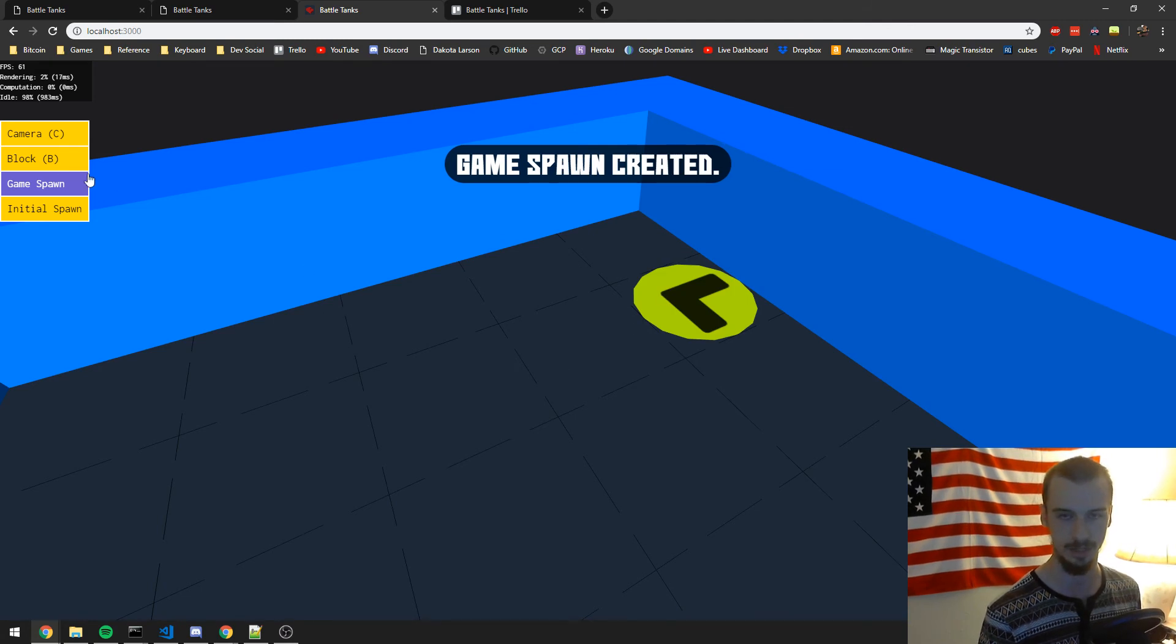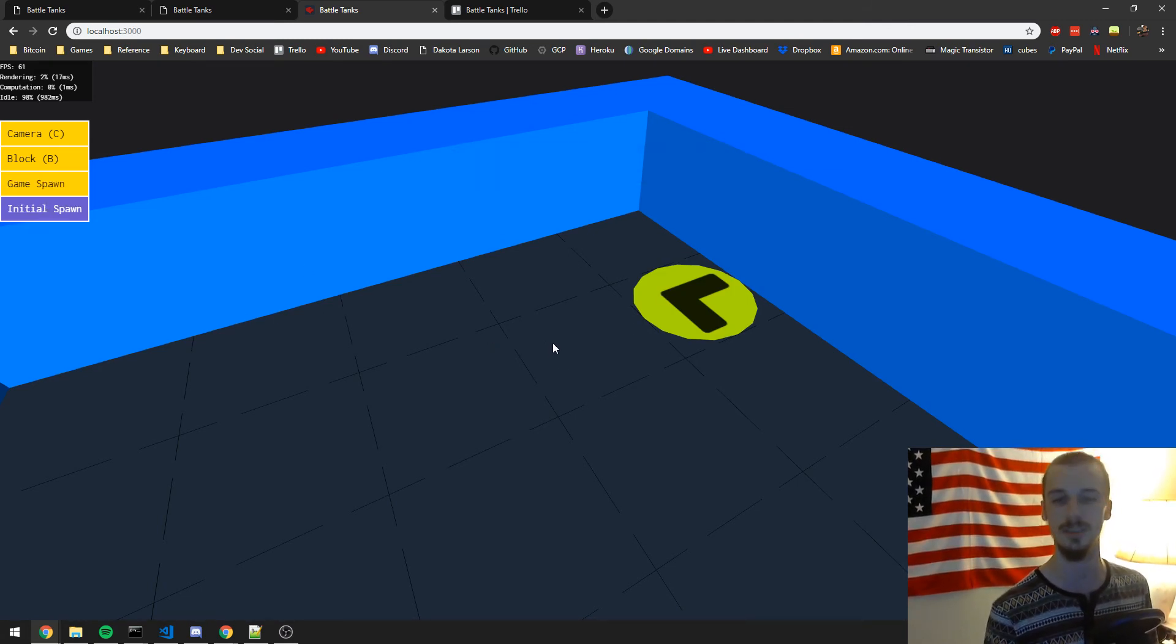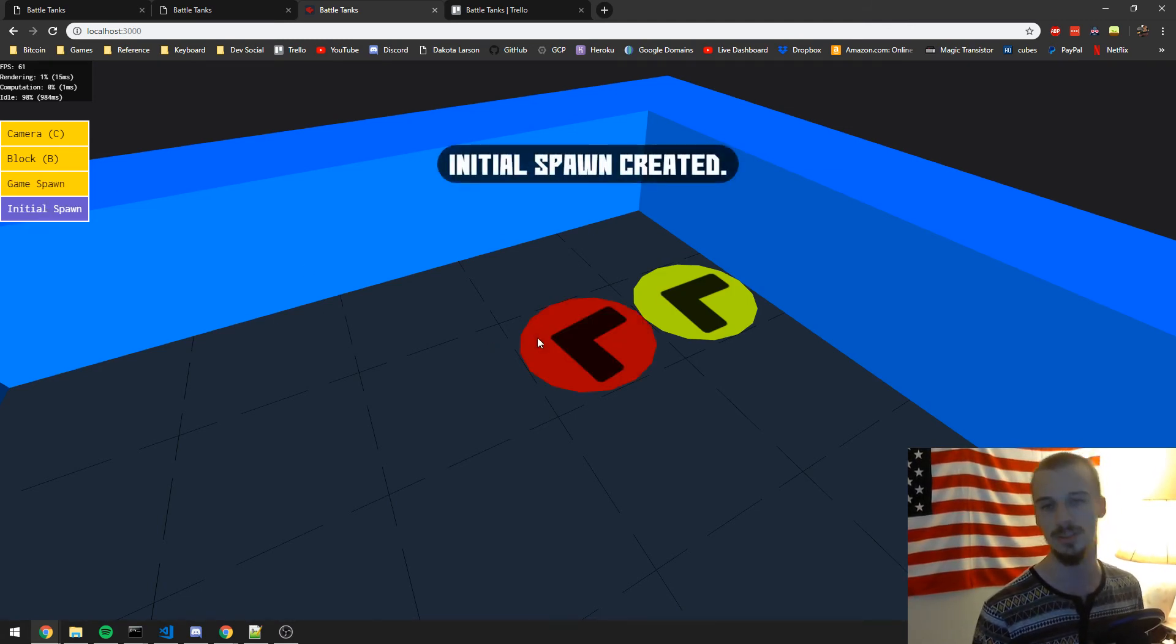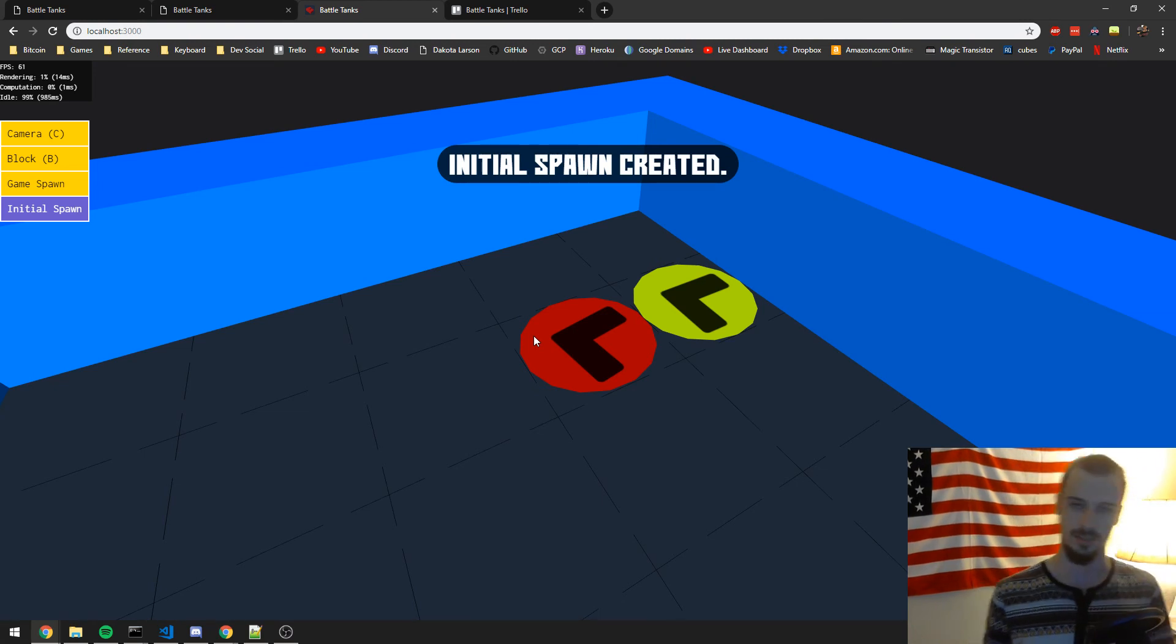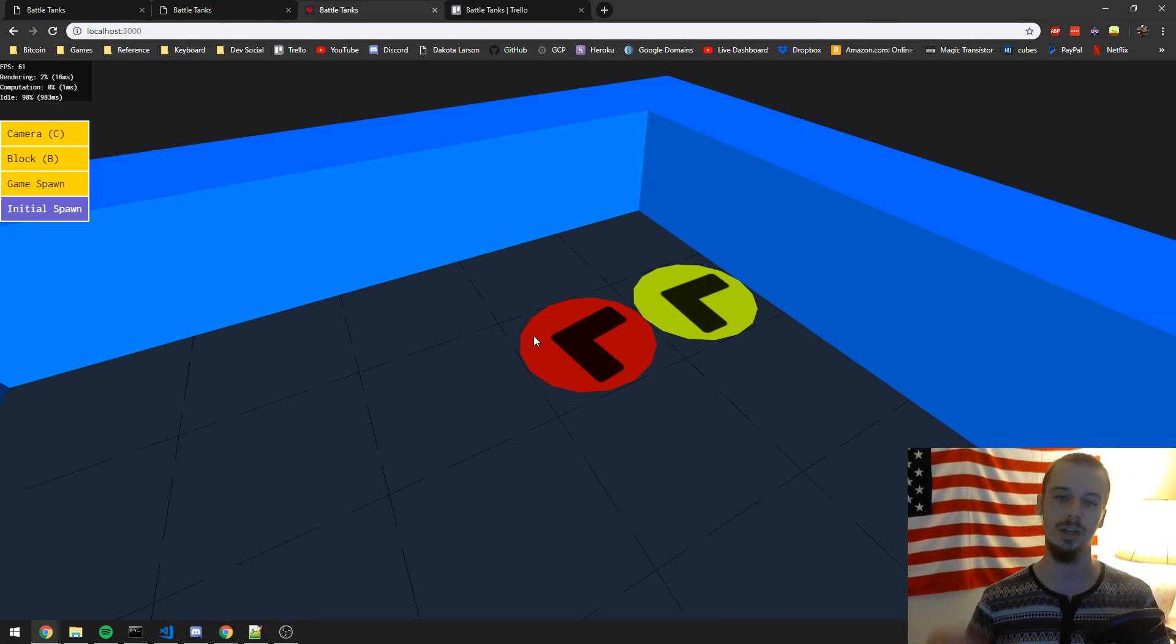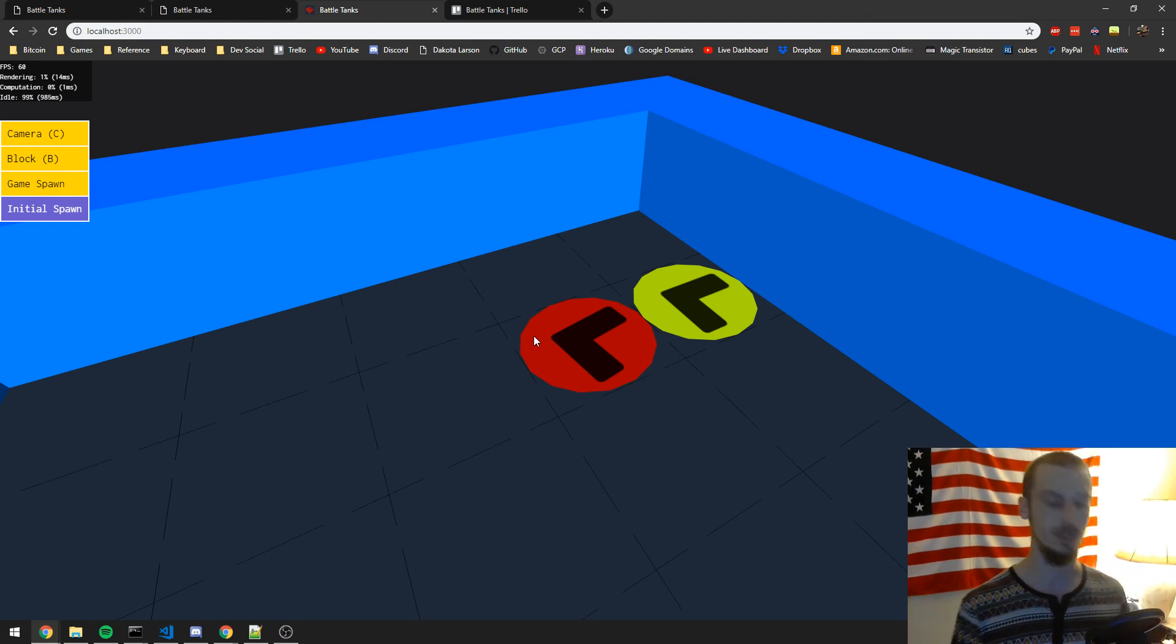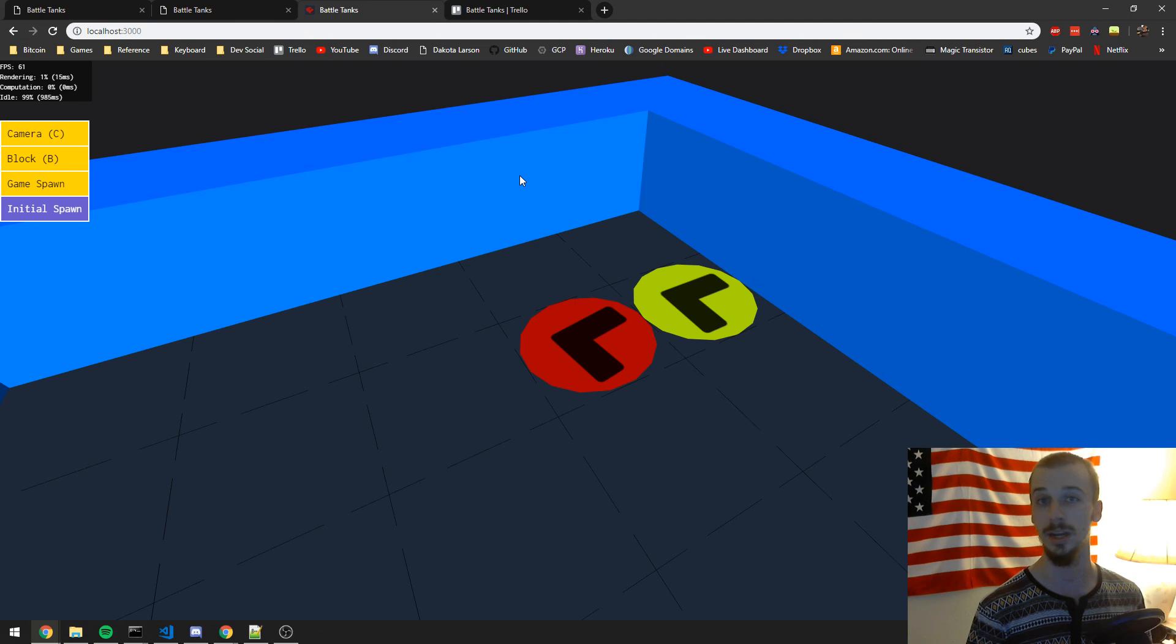So and then the same thing works with initial spawns. We'll just go ahead and keep that game spawn in there for reference. Initial spawns work the same way. They're just a different color. That's all that is. So now you have that indication when you're creating an arena where your game spawns and initial spawns are. And so that way you can plan accordingly when you're creating or editing your arenas.